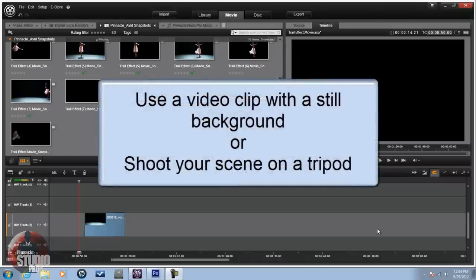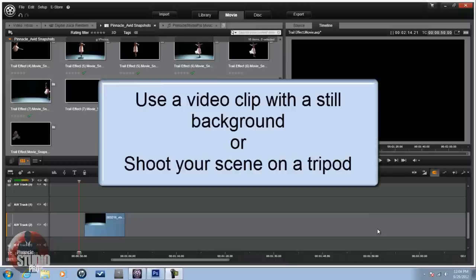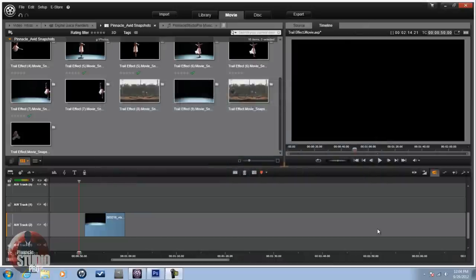You need to have a still background when you do this effect. If you're going to be shooting it, use a tripod. You don't want anything moving in the background. If you do have things moving in the background, it can still be done, but it will take a lot more time and be a little bit more difficult. You got to be very precise with some things if you want a moving background with this.